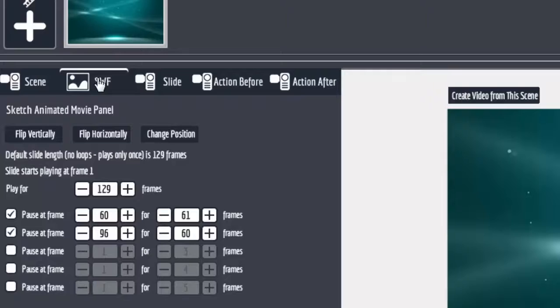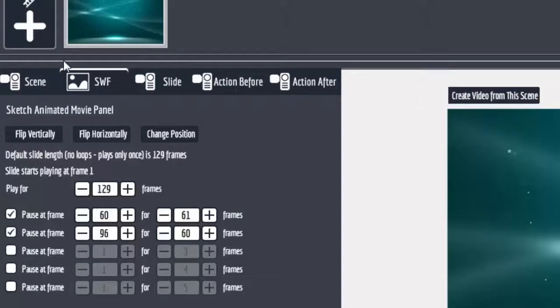...renamed and formatted in a particular fashion so that it works with Explainio, which is an Adobe Air application. Just for the technophobes out there who want to know what's going on.